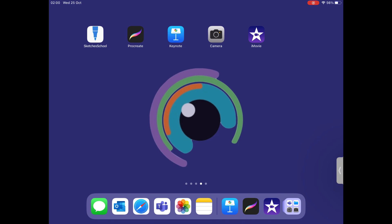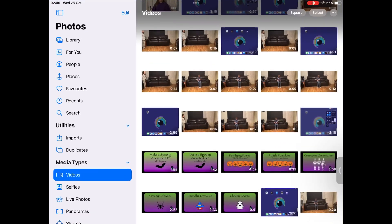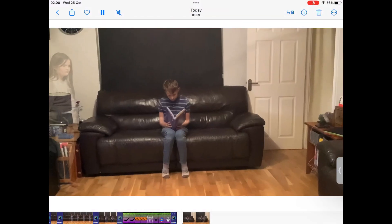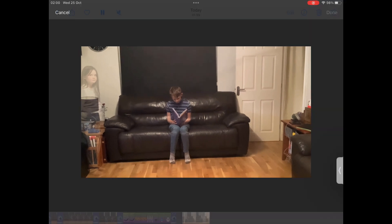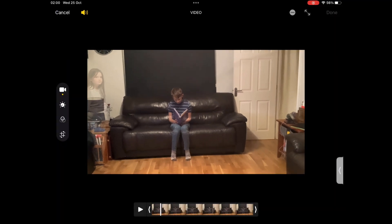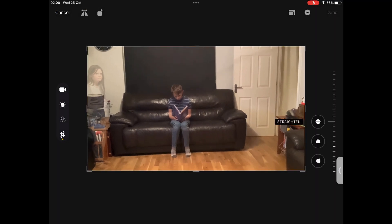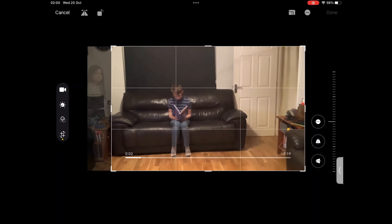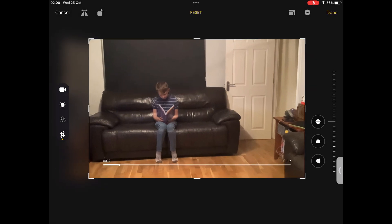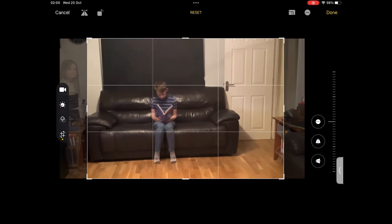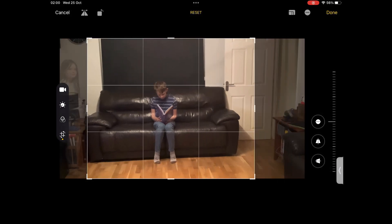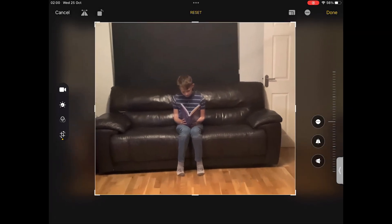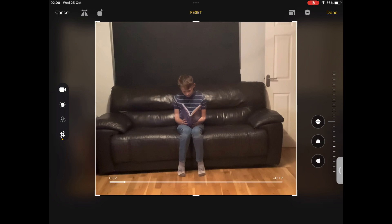Open up Photos and you should see your video has been added to your library. If you wish to edit this, you can do so in the same way as a photo.